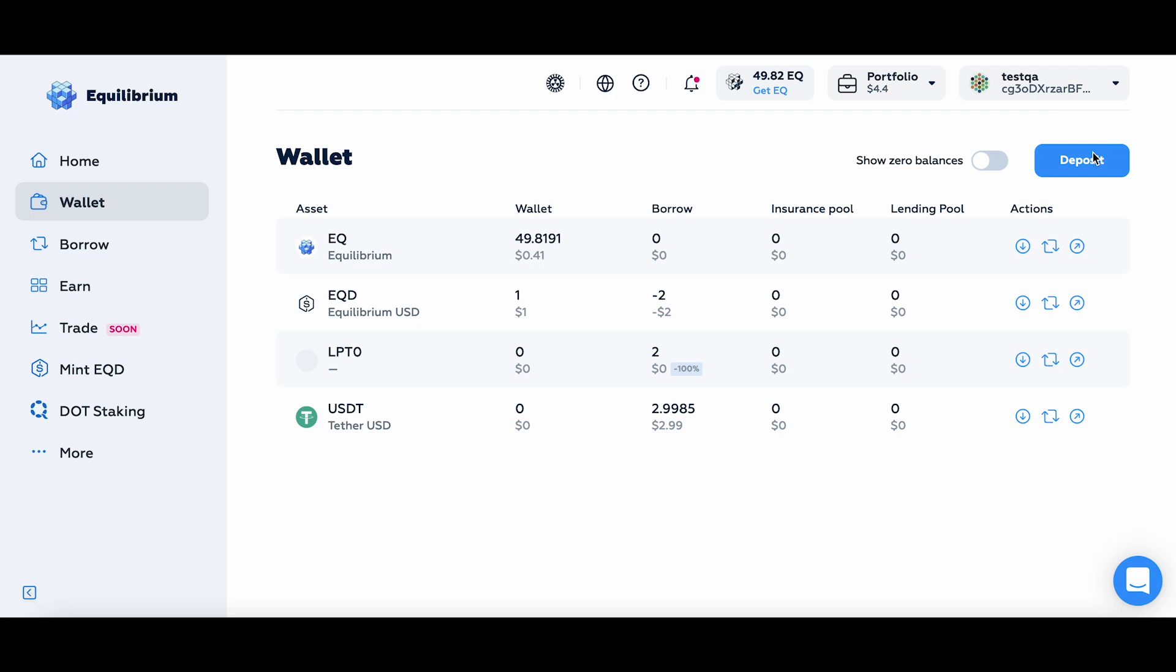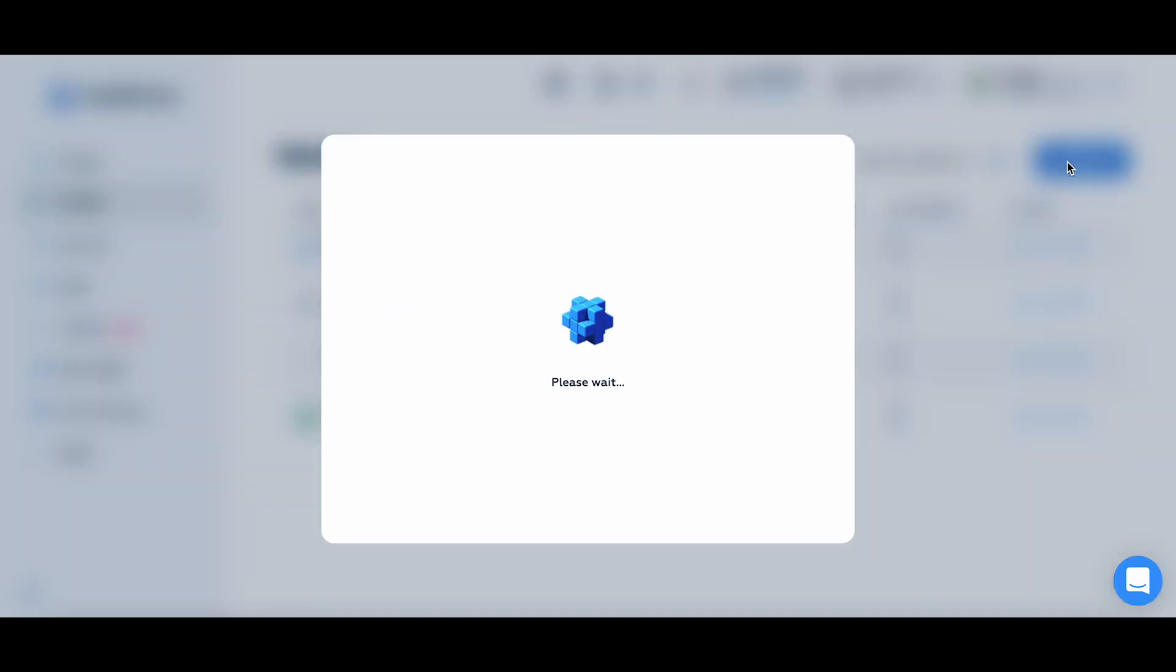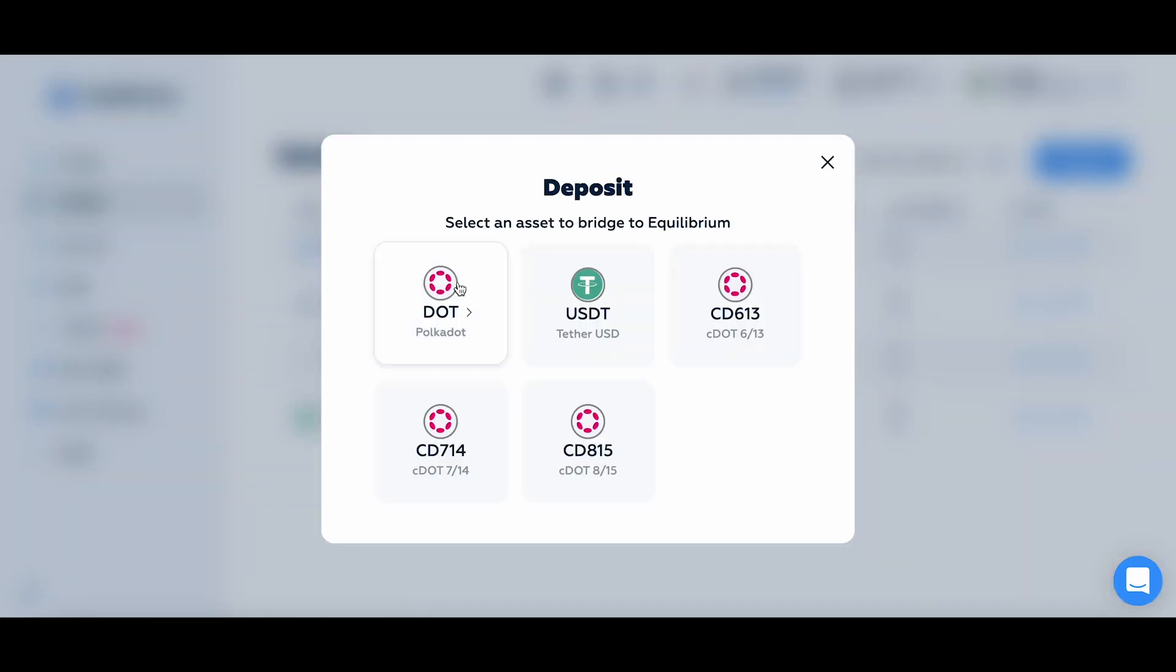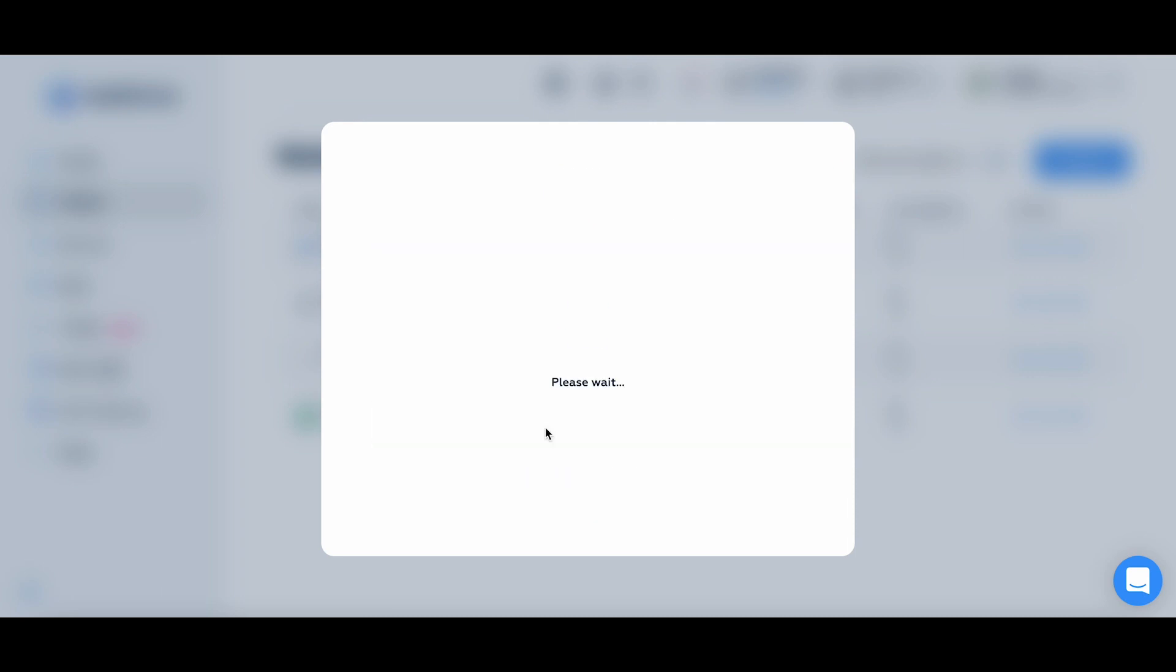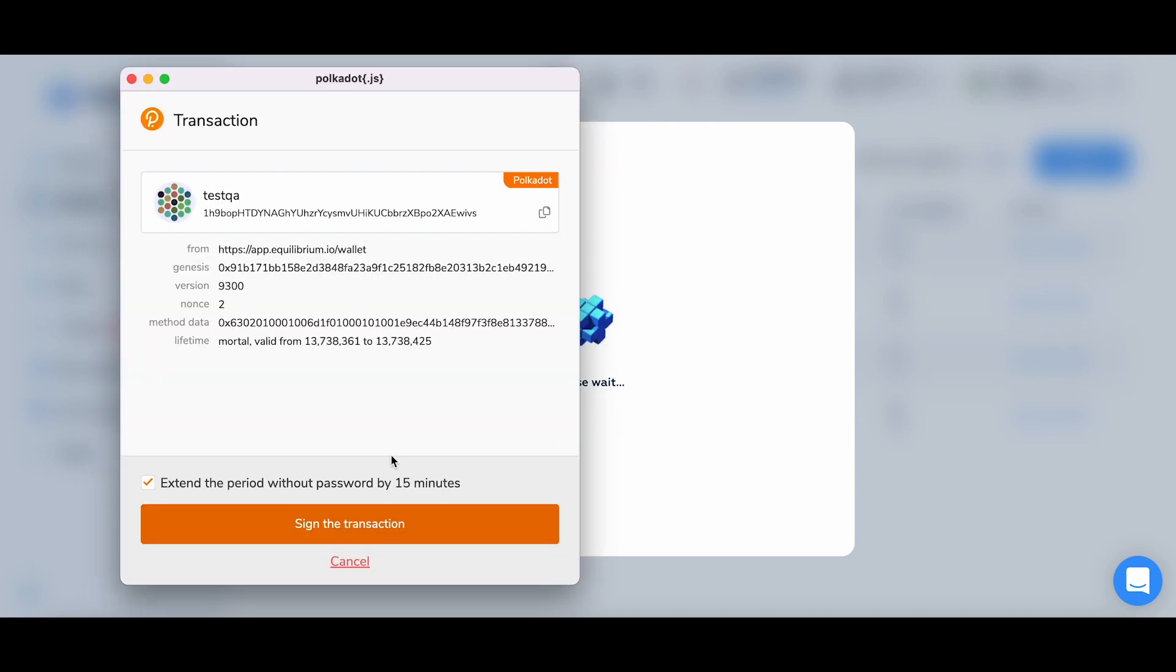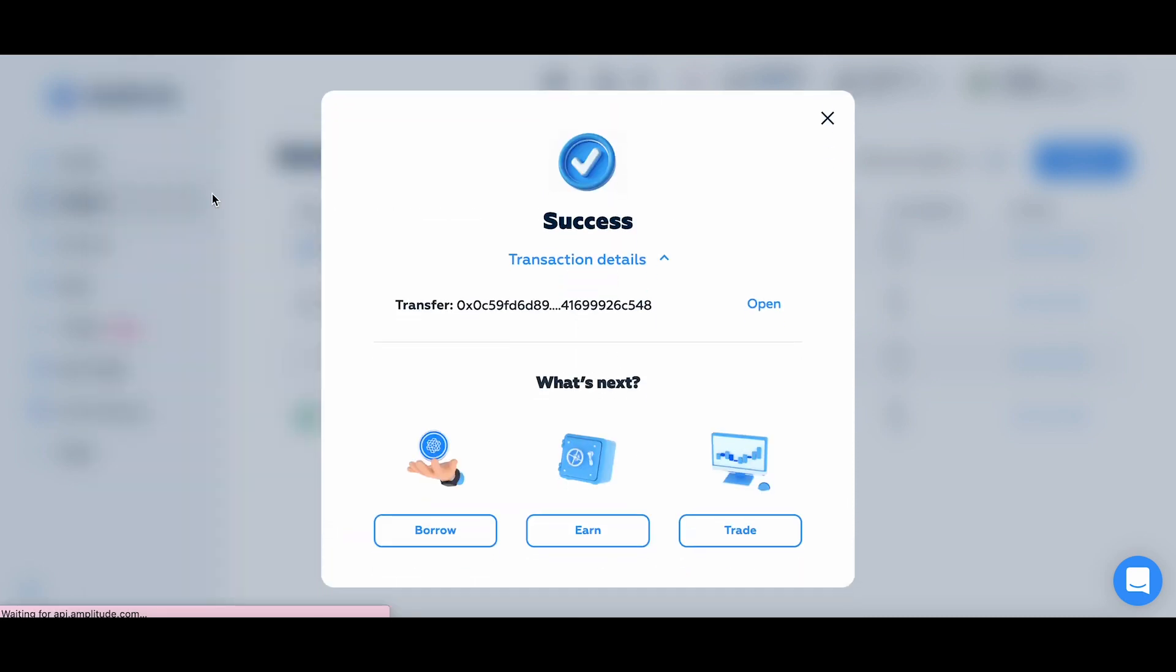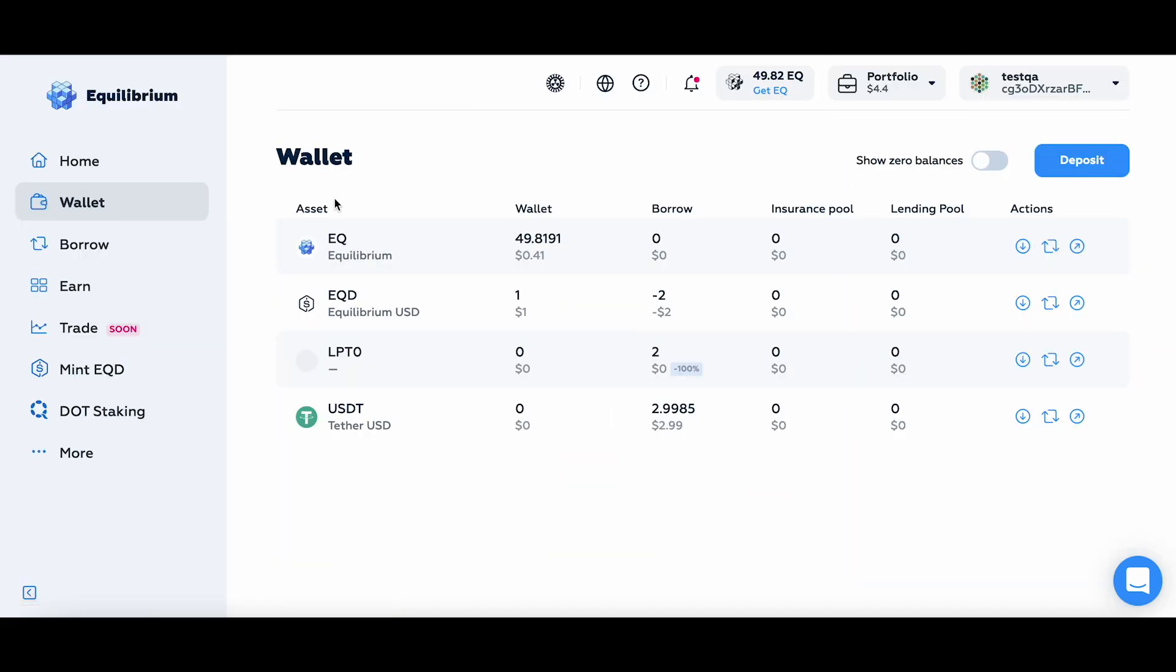So right now what I want to do is go ahead and deposit some more assets, and I'll be using Polkadot native token so I can use it inside the Equilibrium platform. Currently there are two options available where I can put my funds to work, and I'll show them to you shortly.